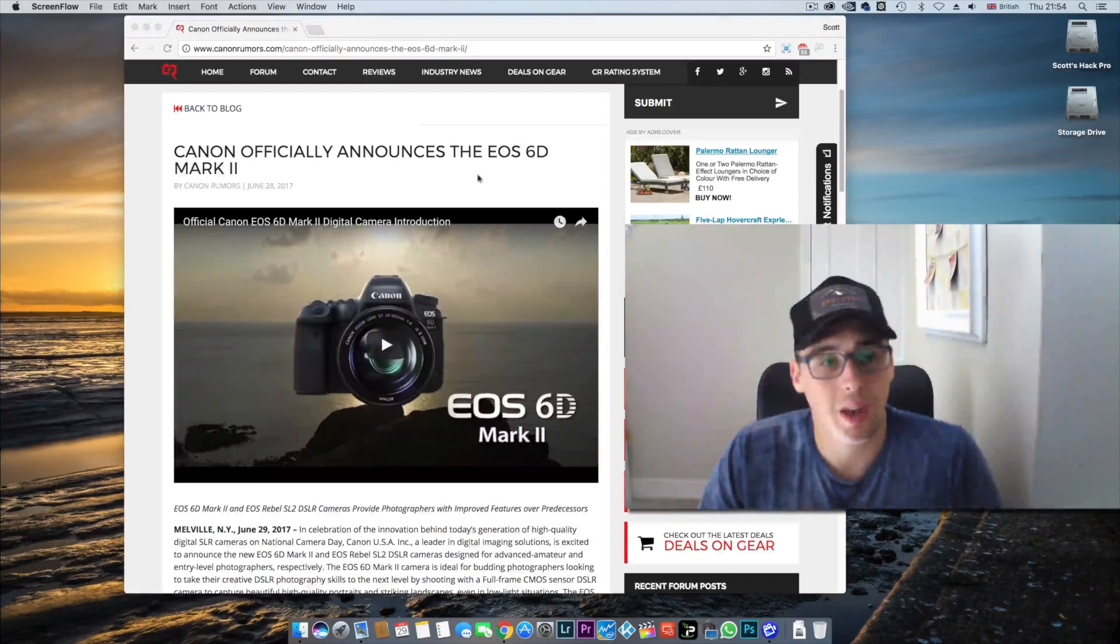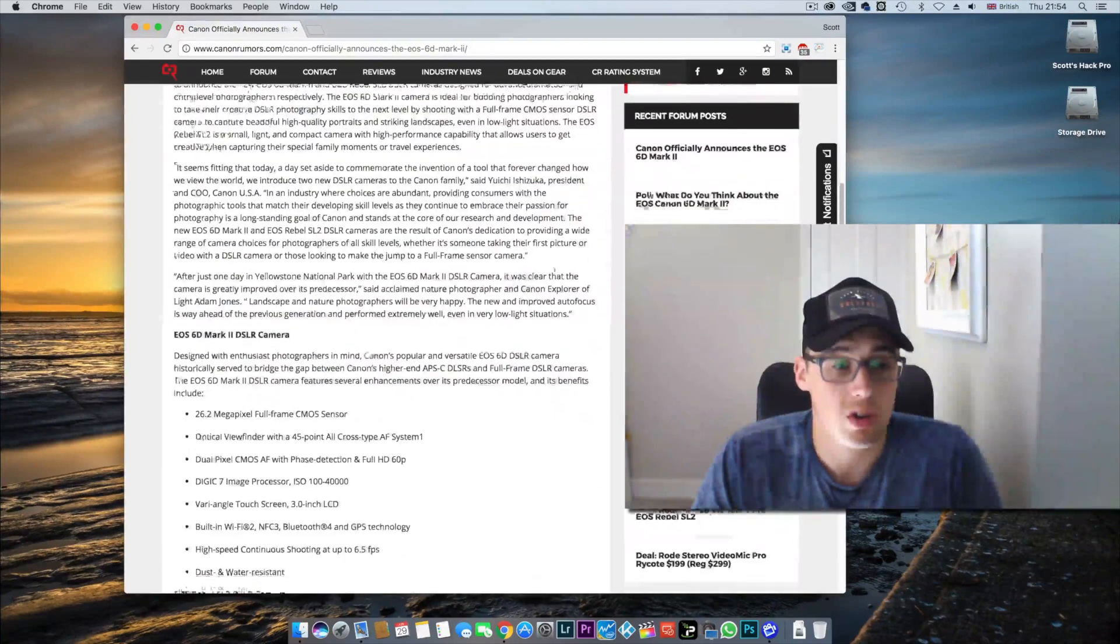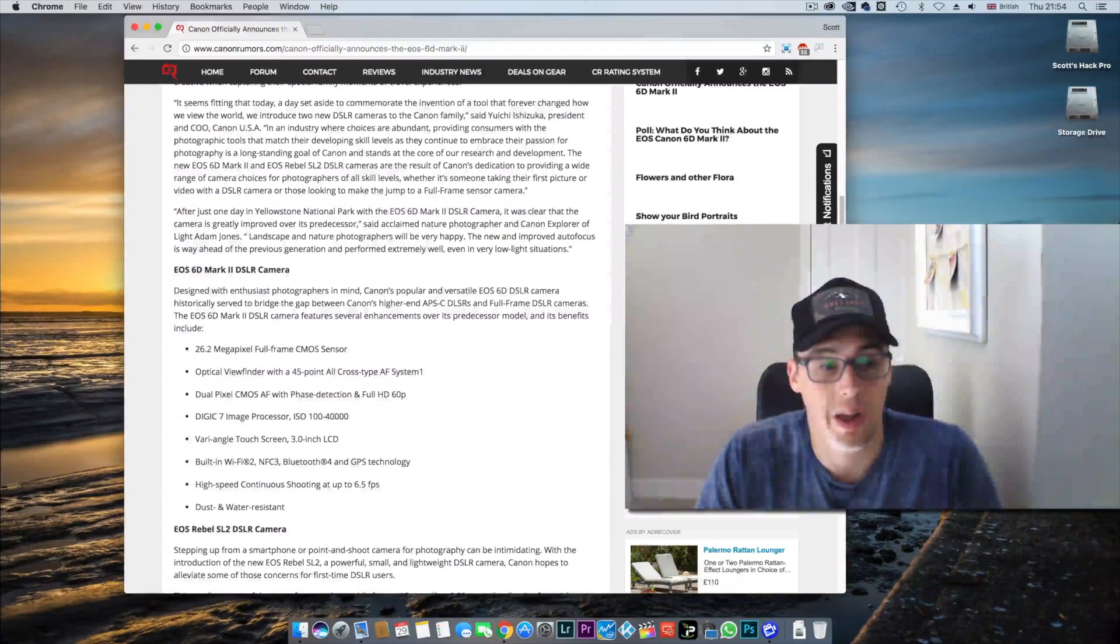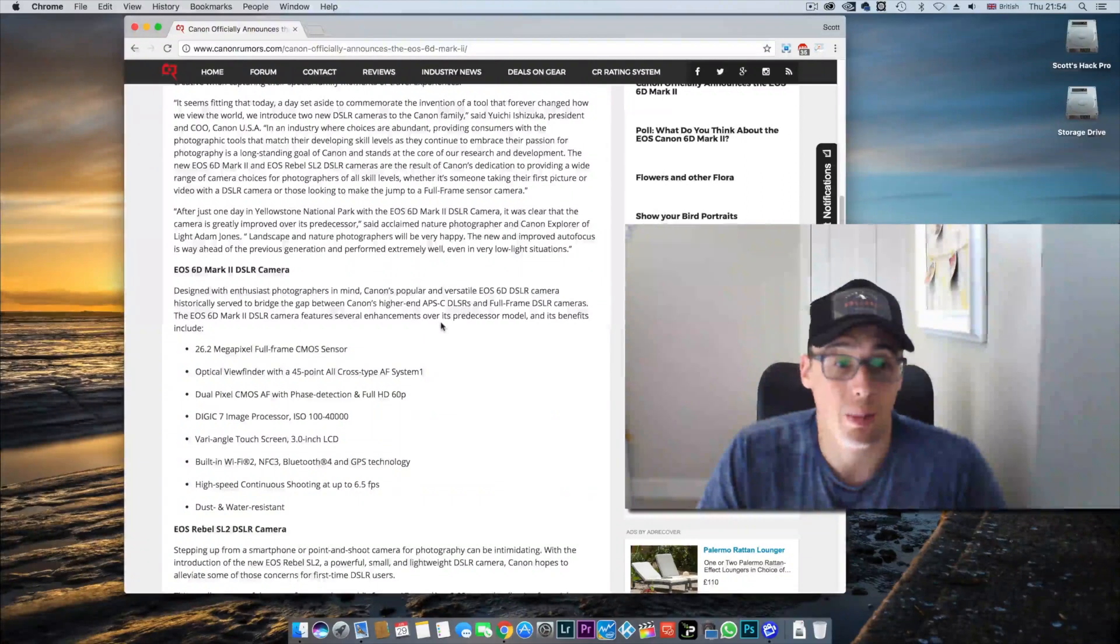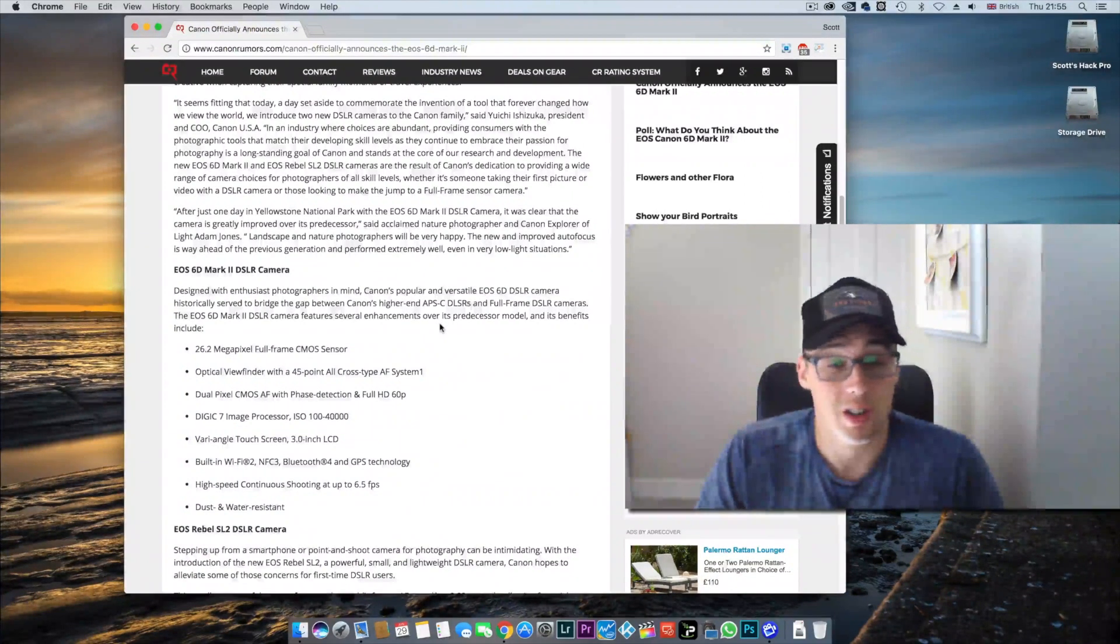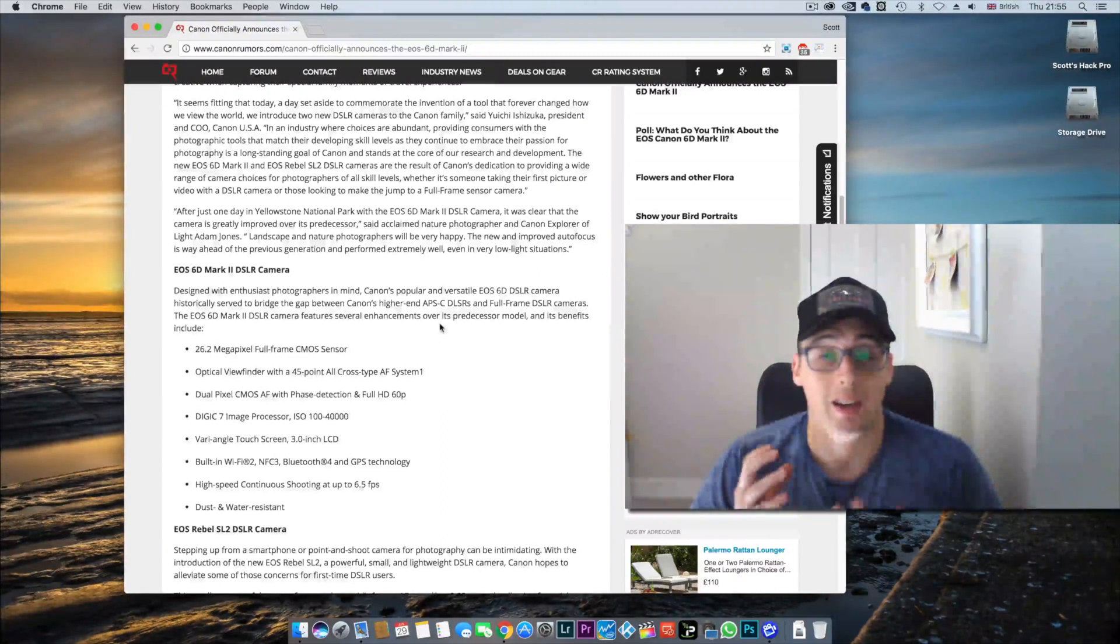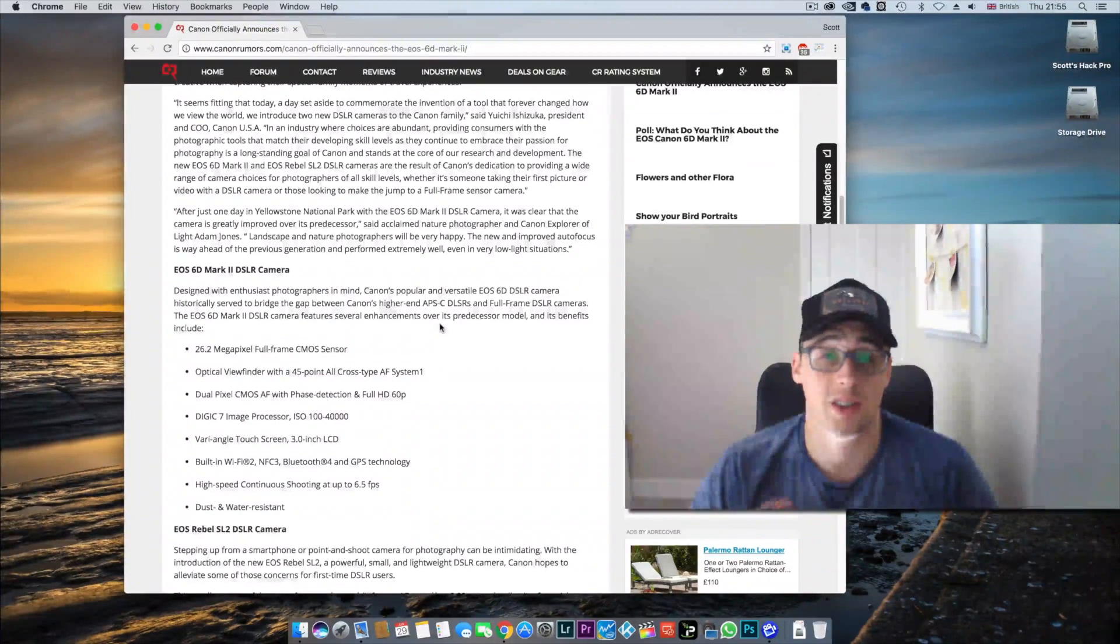The announcement came out pretty early this morning in Britain. The 6D Mark II is officially announced. It's going to be a 26 megapixel camera, 45 point all cross-type AF system from the 80D, full HD 60p video recording with dual pixel AF, and a variable angle articulating touchscreen, which is fantastic.